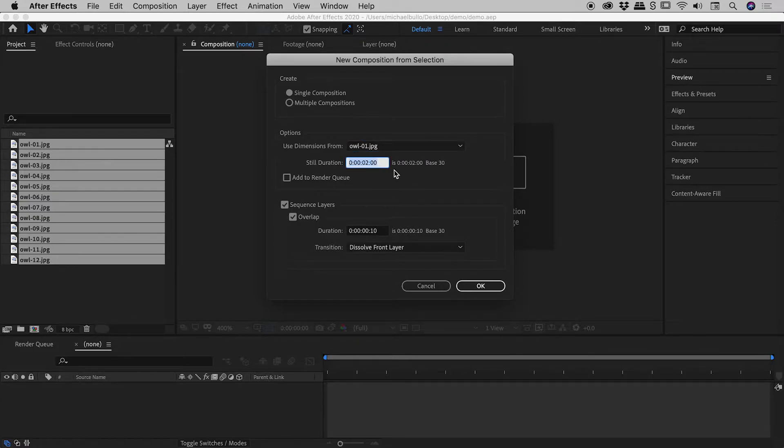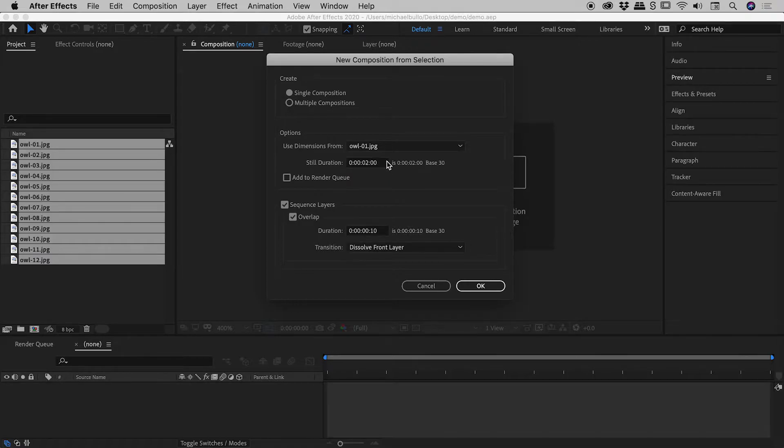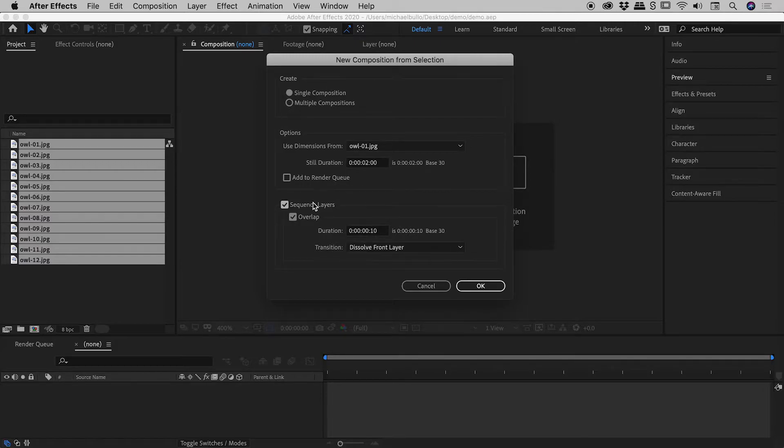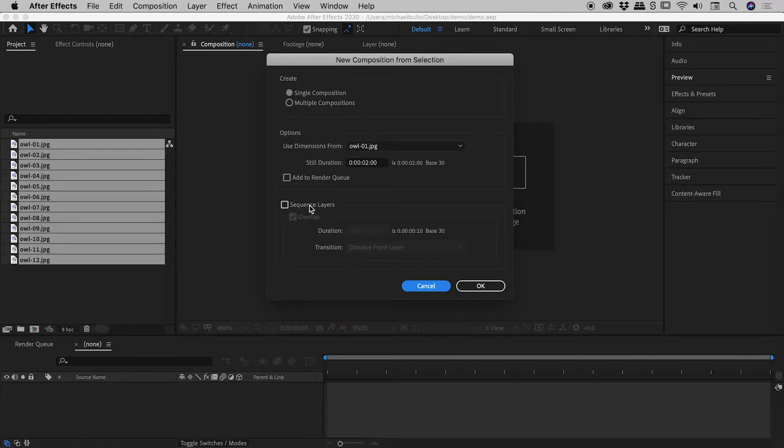Still duration. This is the length of time for each slide, which is two seconds and zero frames. Perfect. Don't need to add it to the render queue. Sequence layers. Without that, we will just get layers stacked on top of each other. With sequence layers turned on, they will appear one after the other, which of course is what we want in a slideshow.